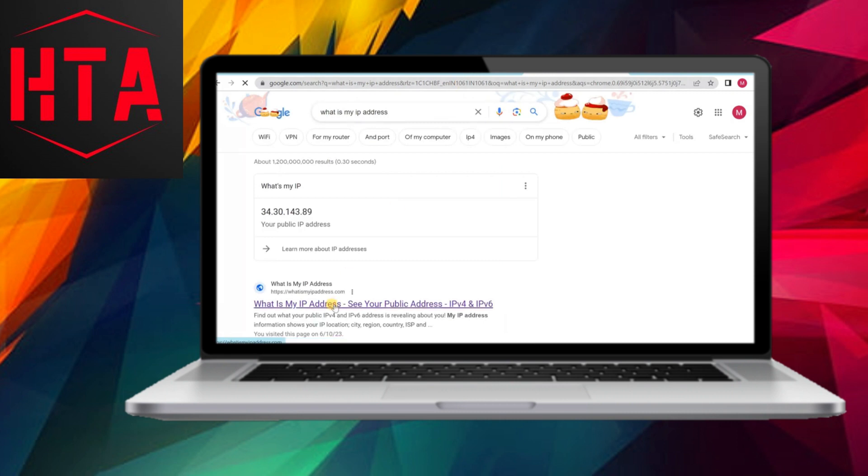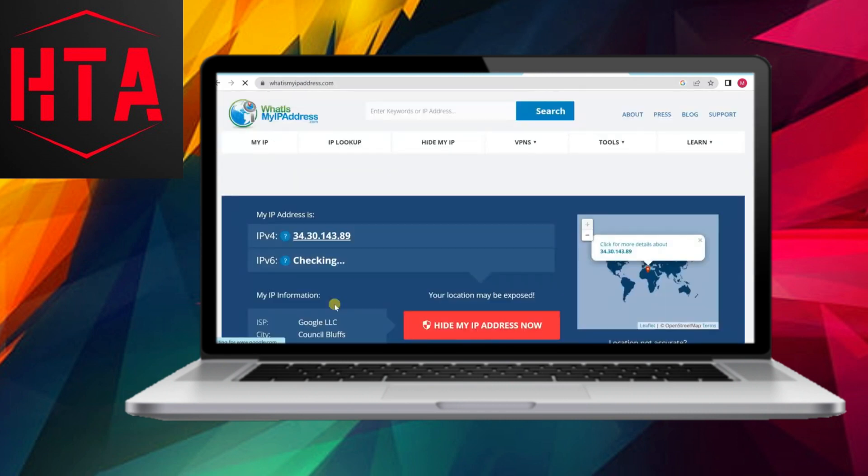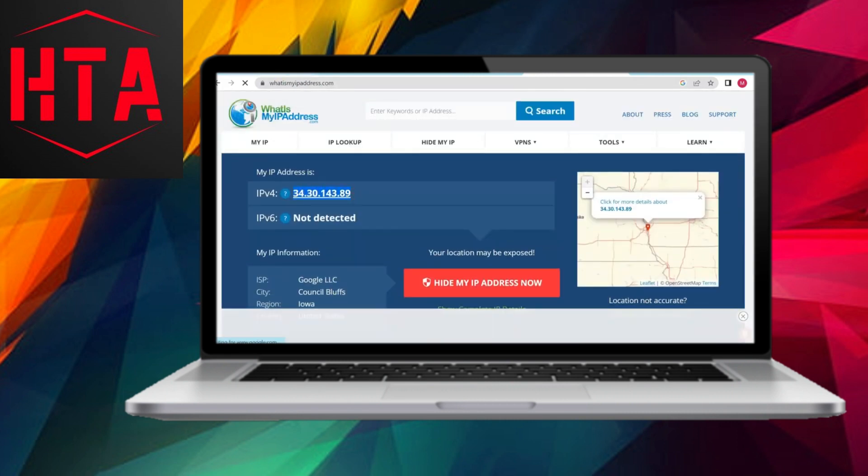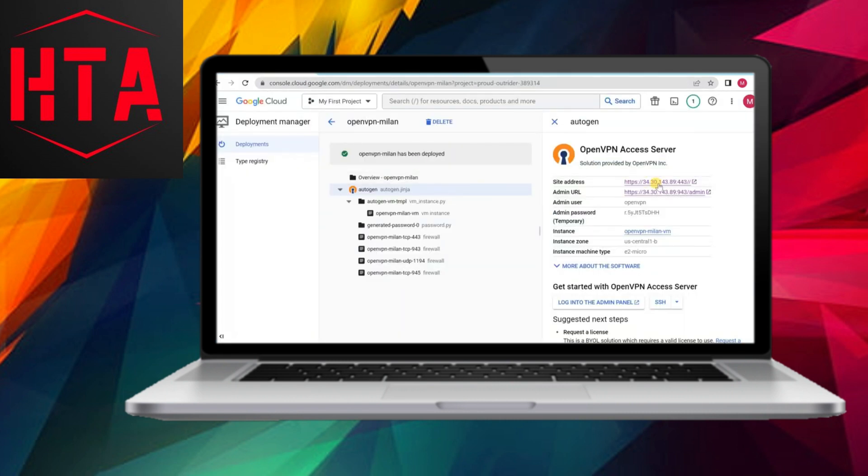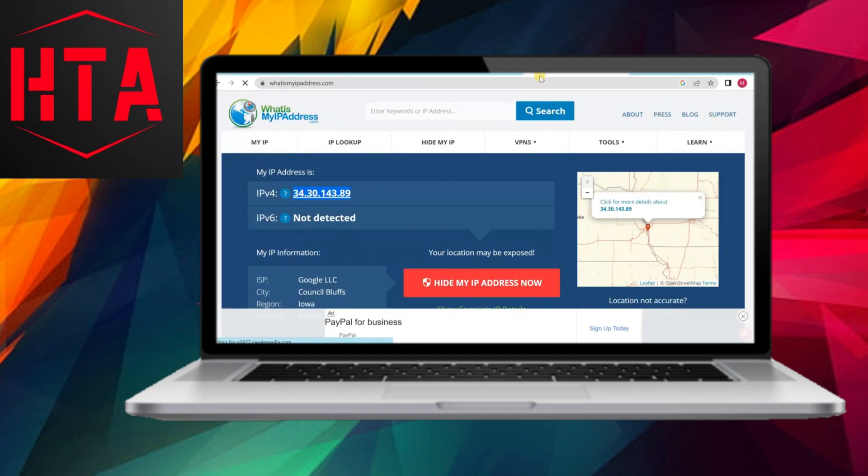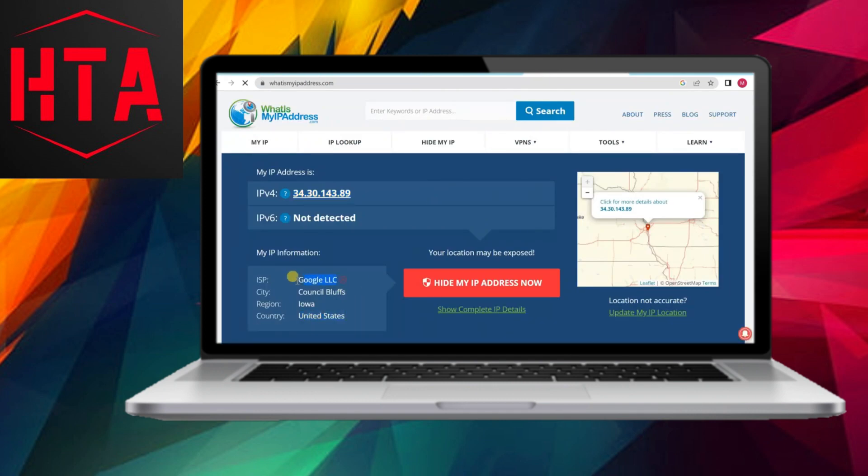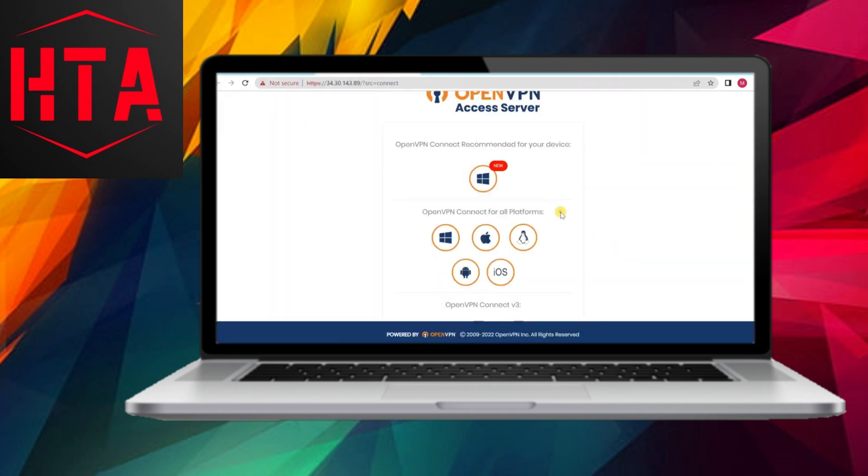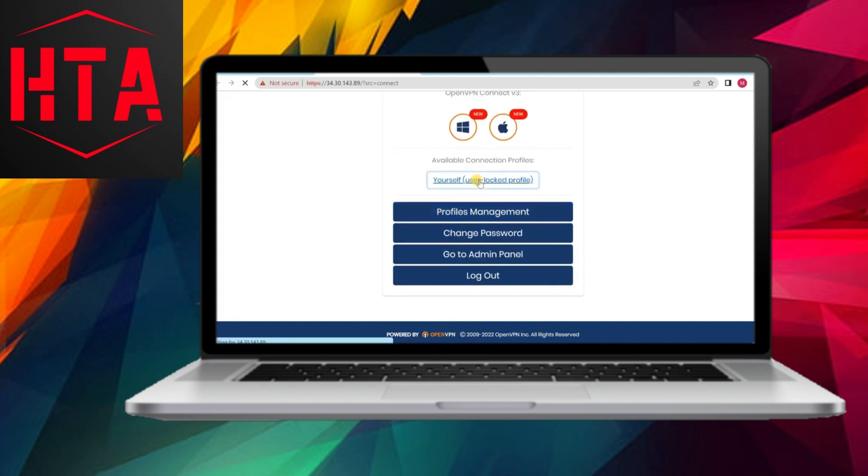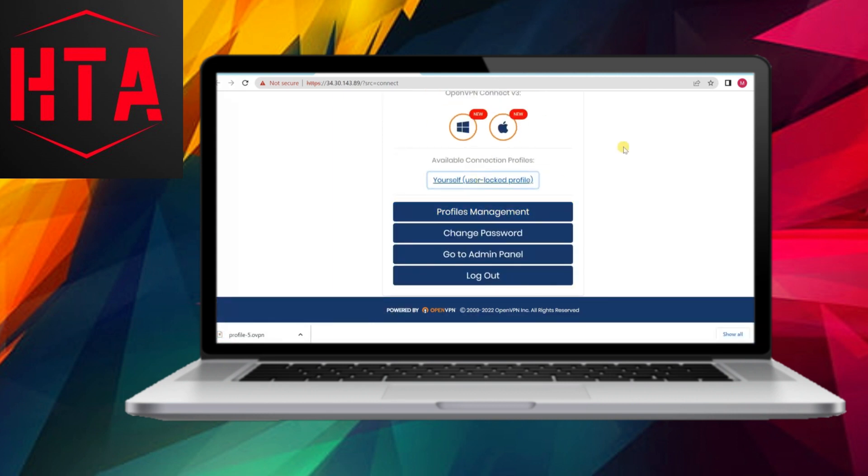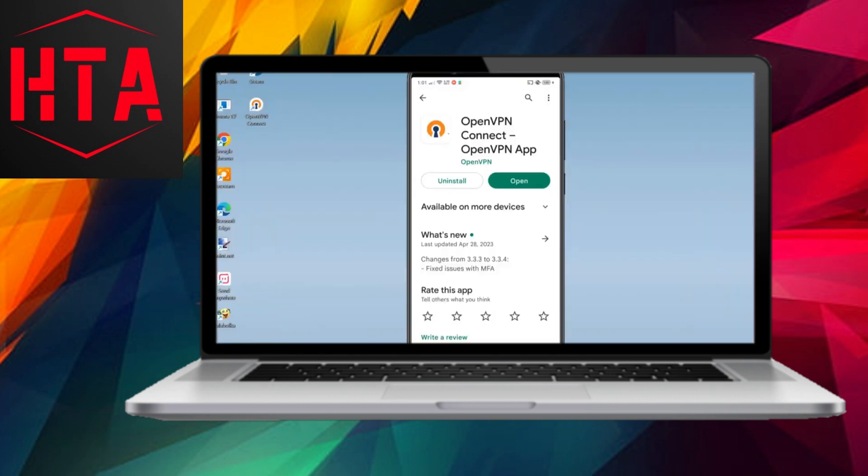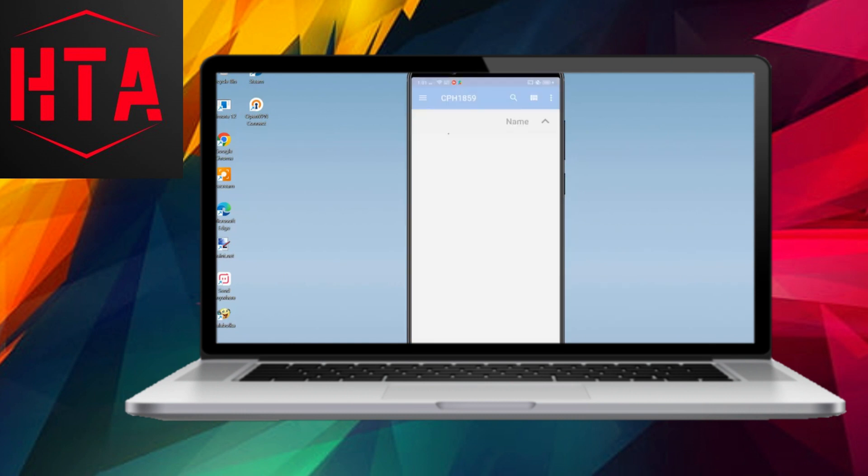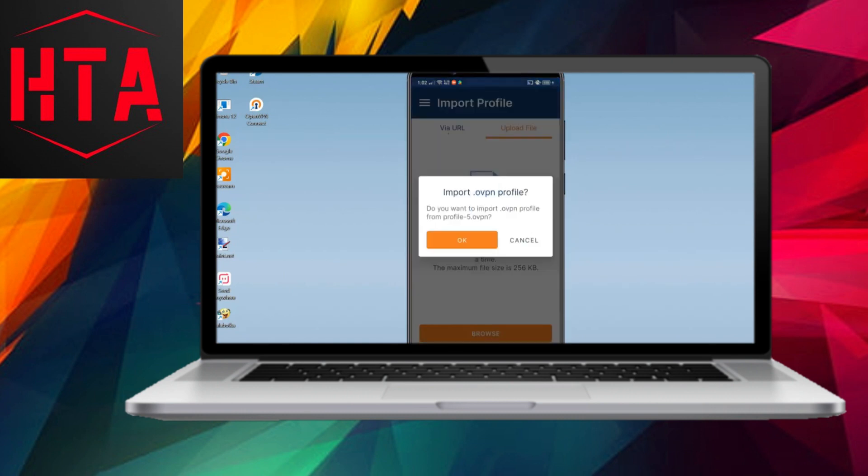With the VPN server now operational, installing the OpenVPN client app on your desired devices facilitates seamless VPN usage. Connecting to the VPN server is straightforward, with options available for various platforms, including Windows, Mac, Linux, Android, and iOS.